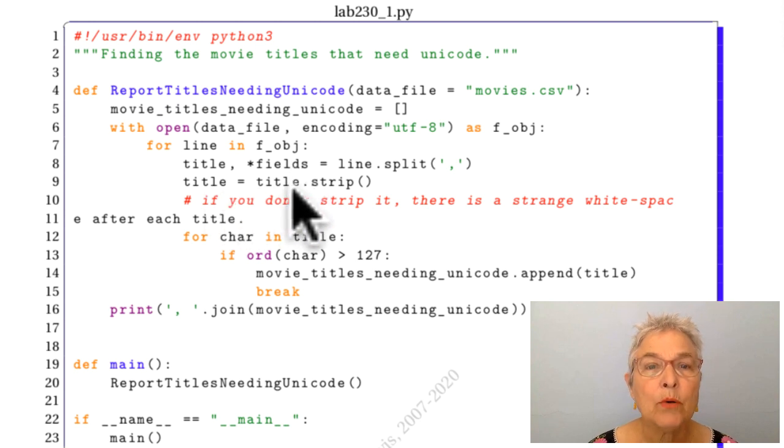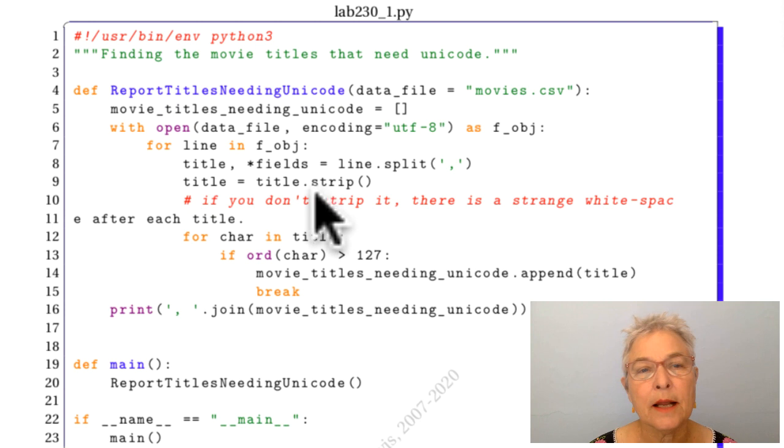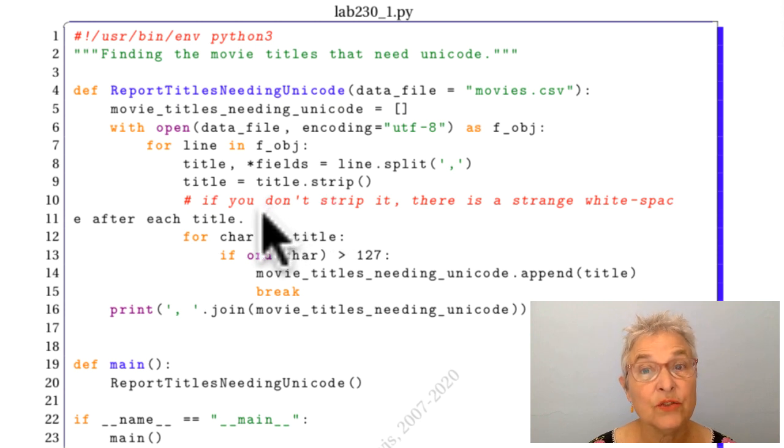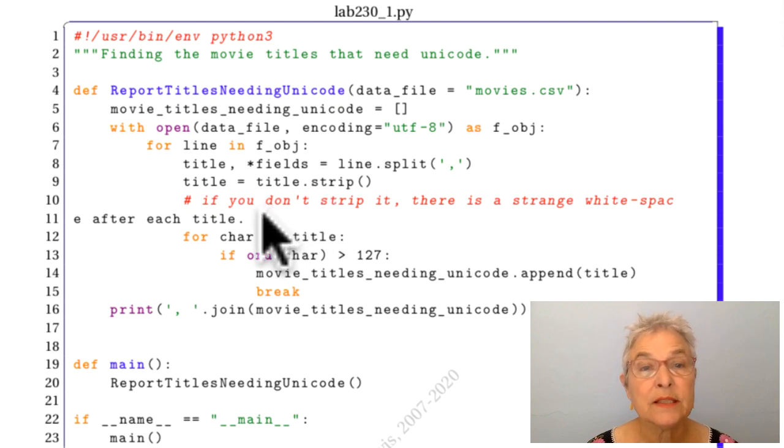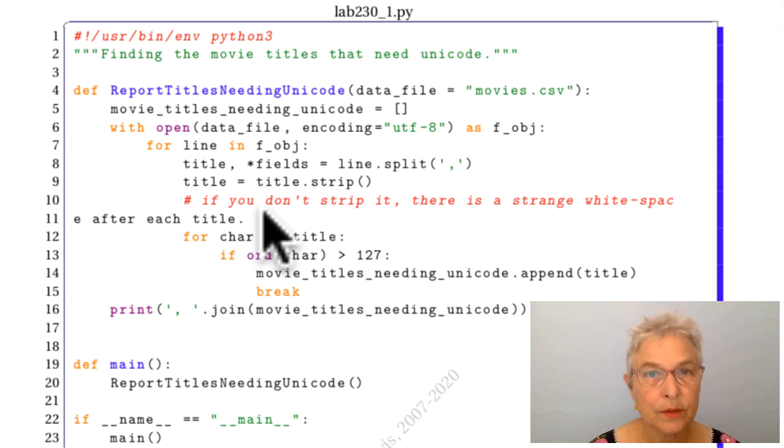I'm going to strip that title and I give the note that if you did not strip it, you're going to get some strange white space character and it's going to skew your results.